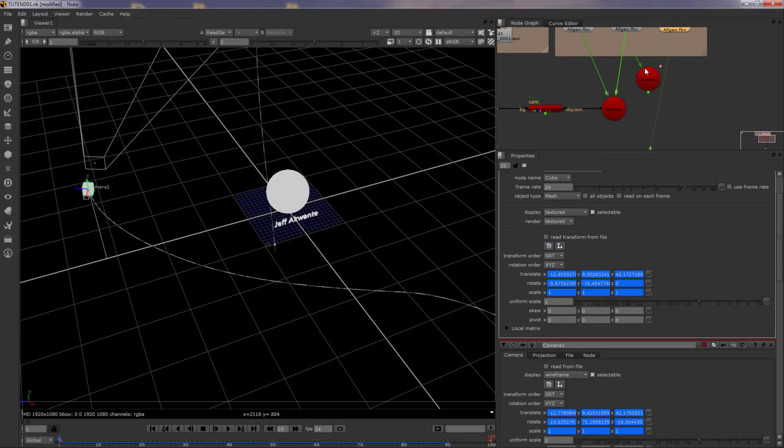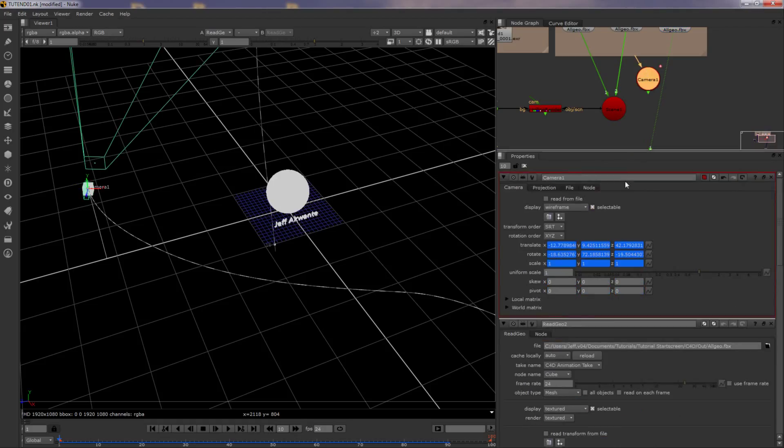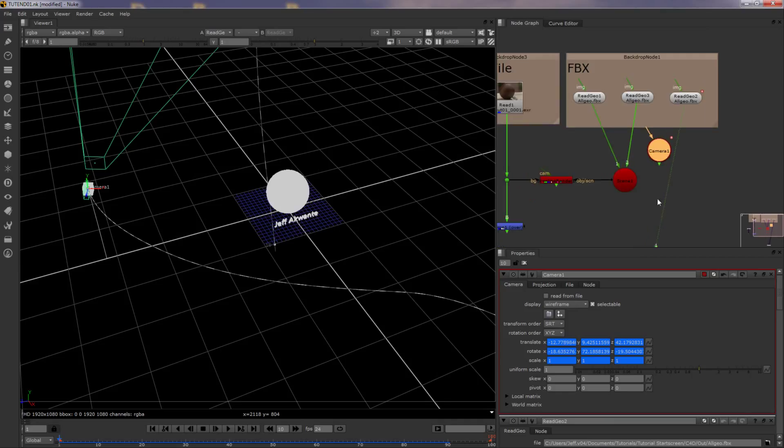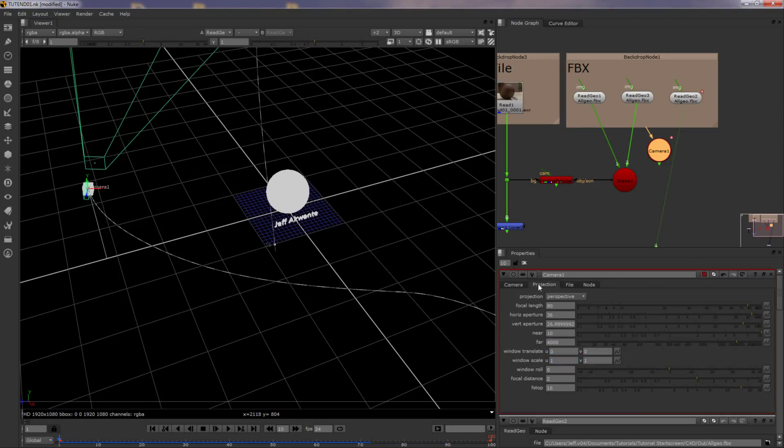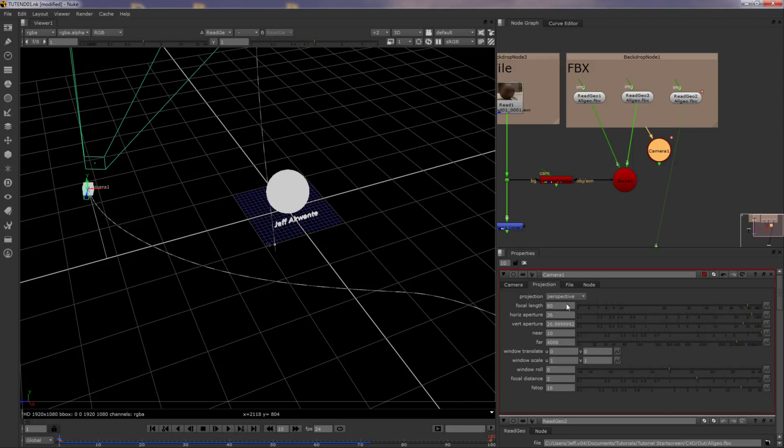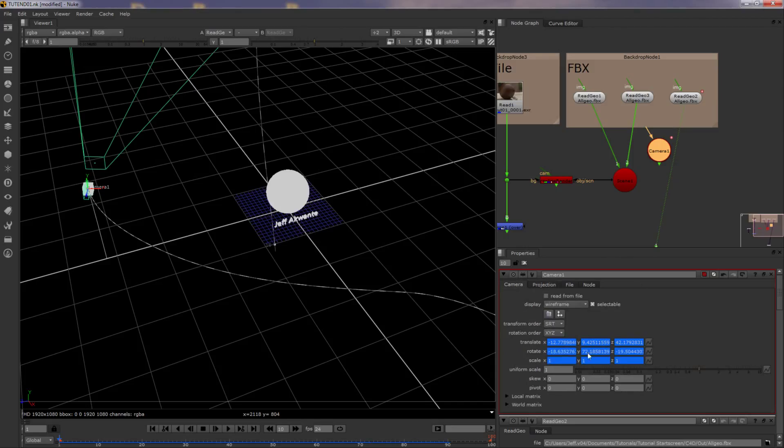So what we want to do is, with the camera, we want to make sure the rotation is in X, Y, Z. You can make a camera and just draw all the information manually. But I do it the way I did because the focal length and everything is stored in the FBX camera.